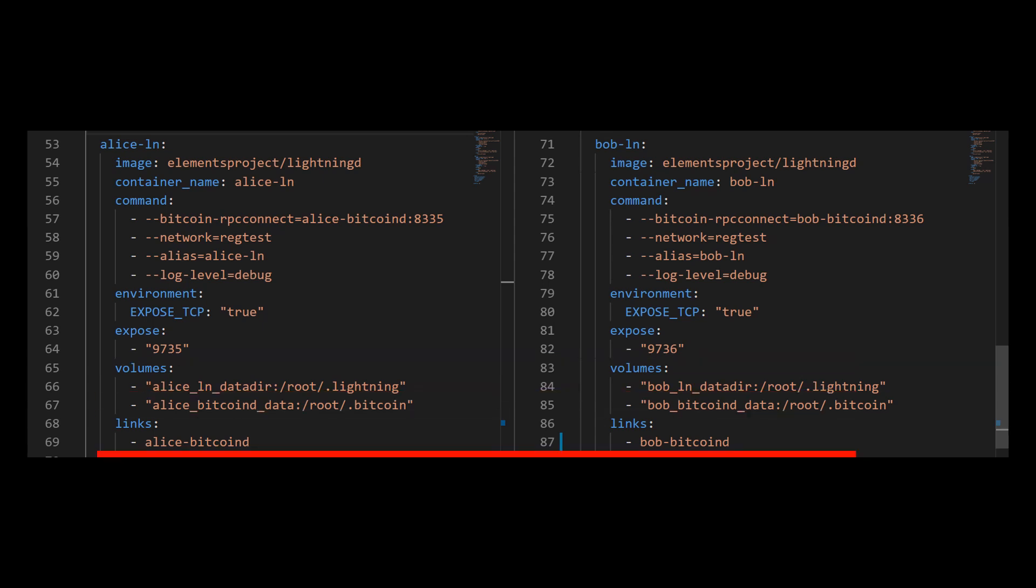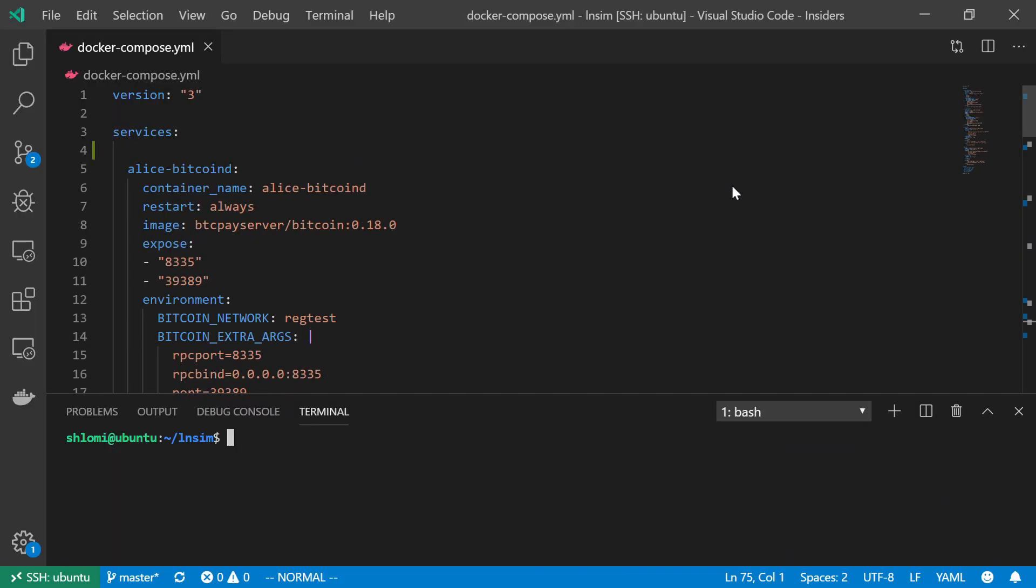And finally, I'm going to link each lightning network node to its respective Bitcoin node. So, Alice should be connected to Alice, and Bob should be connected to Bob. And there we have it. Two lightning network nodes and two Bitcoin D nodes. All are using the reg-test testing environment. All are properly connected, just as we saw in the diagram.